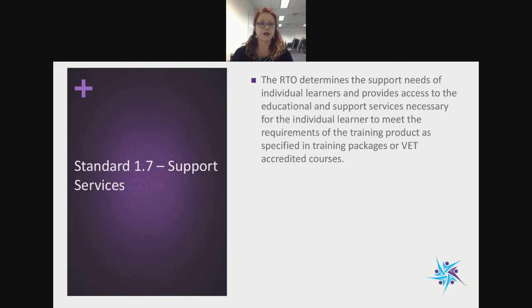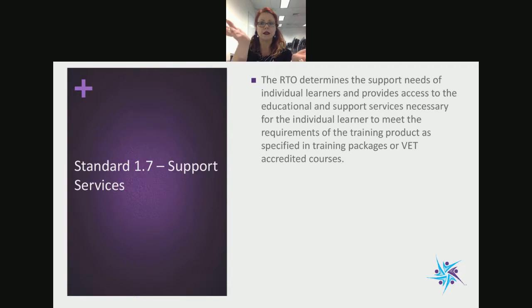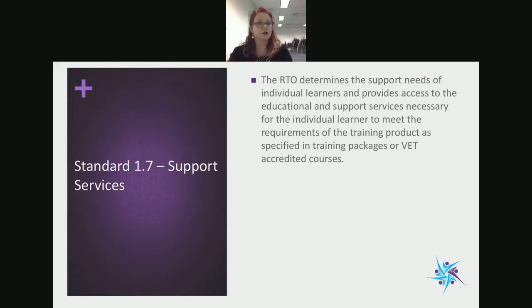Regarding policies and procedures — because we're working on all our CRICOS documentation at the moment — we are updating our policies and procedures within the Q&C manual so that they match across to the CRICOS manual. With the CRICOS manual, we only want policies and procedures relevant to international students, and in the RTO policies and procedures manual, only what's relevant for the VET sector.